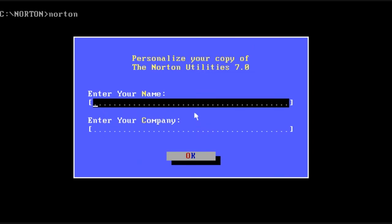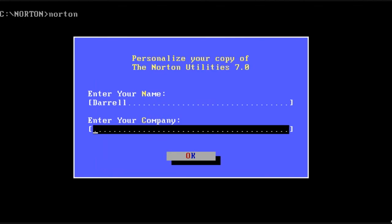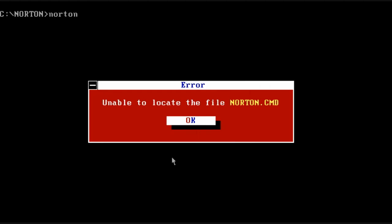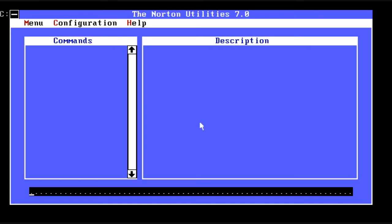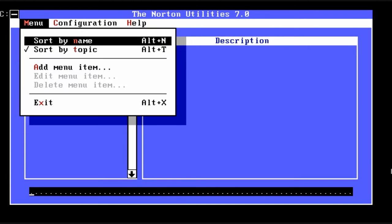Welcome to the review of Norton Utilities. Norton Utilities was created by Peter Norton of Peter Norton Computing in 1982. I'm going to be reviewing the last DOS release, which was version 7.